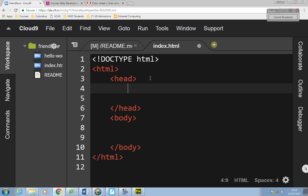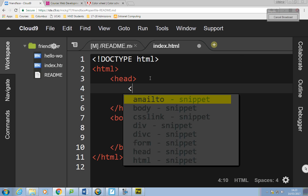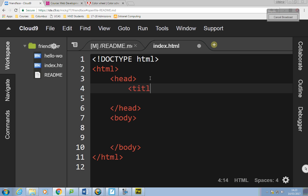Inside the head of the document I'm going to have my title. What will the title be?